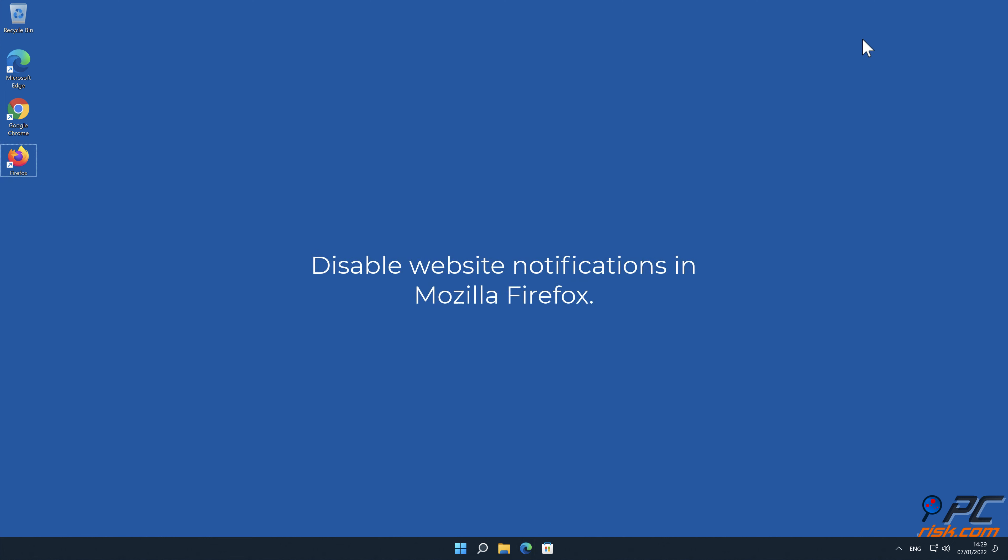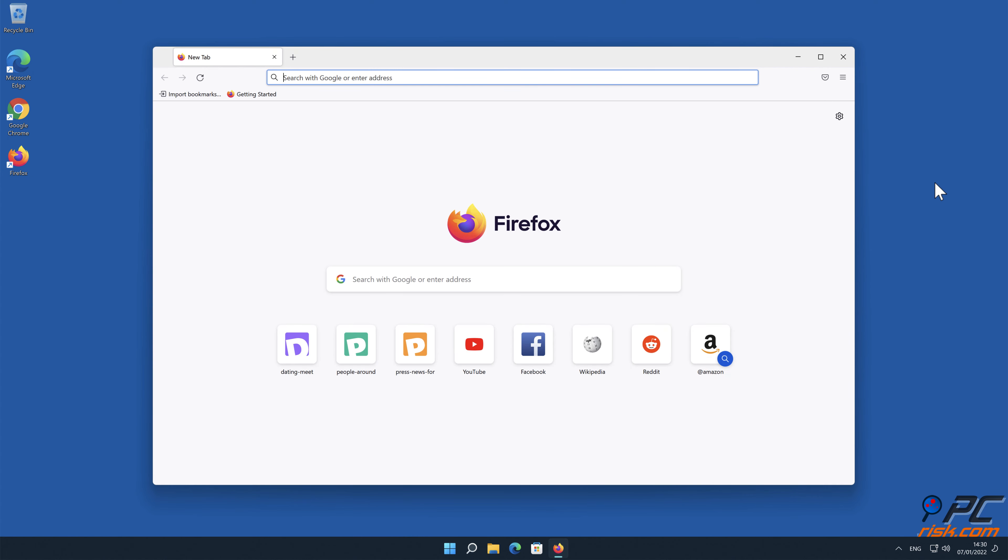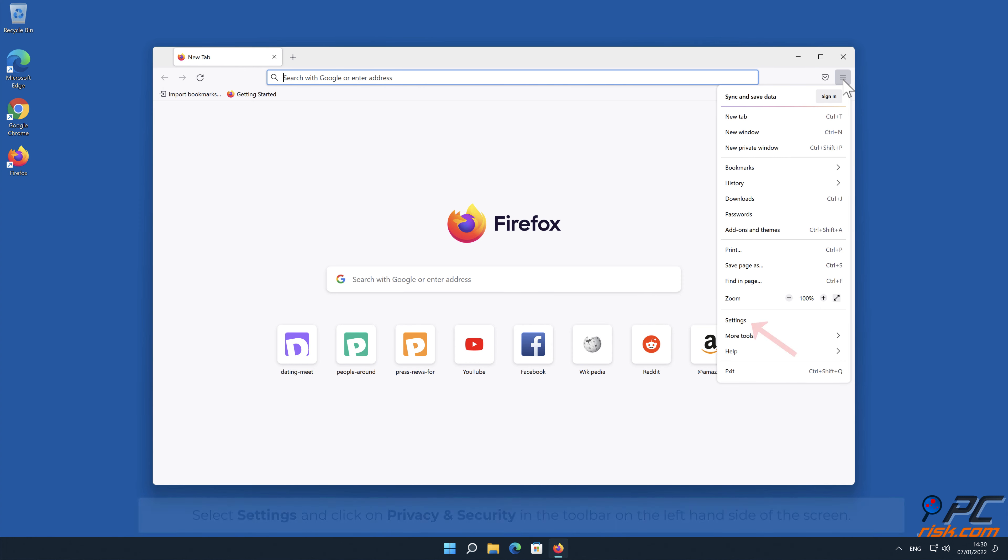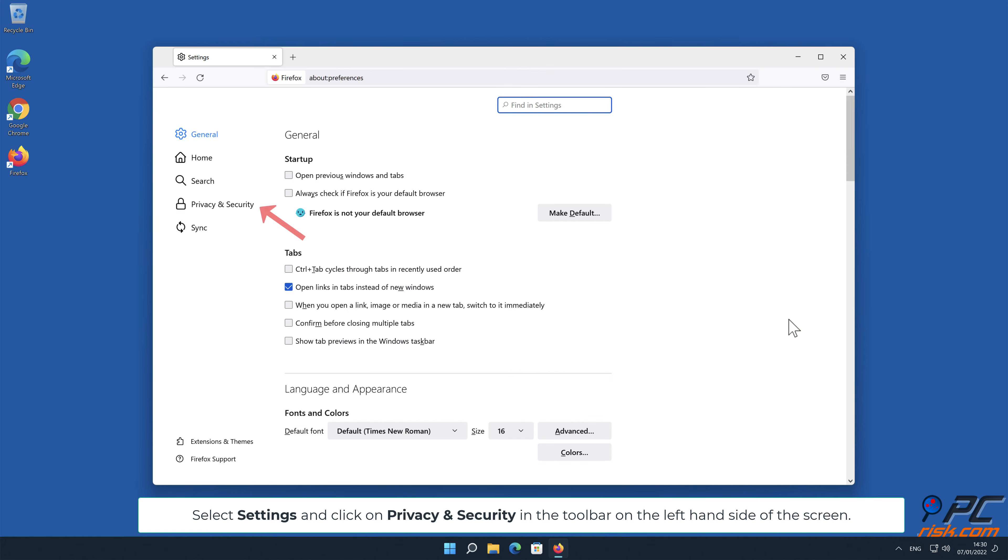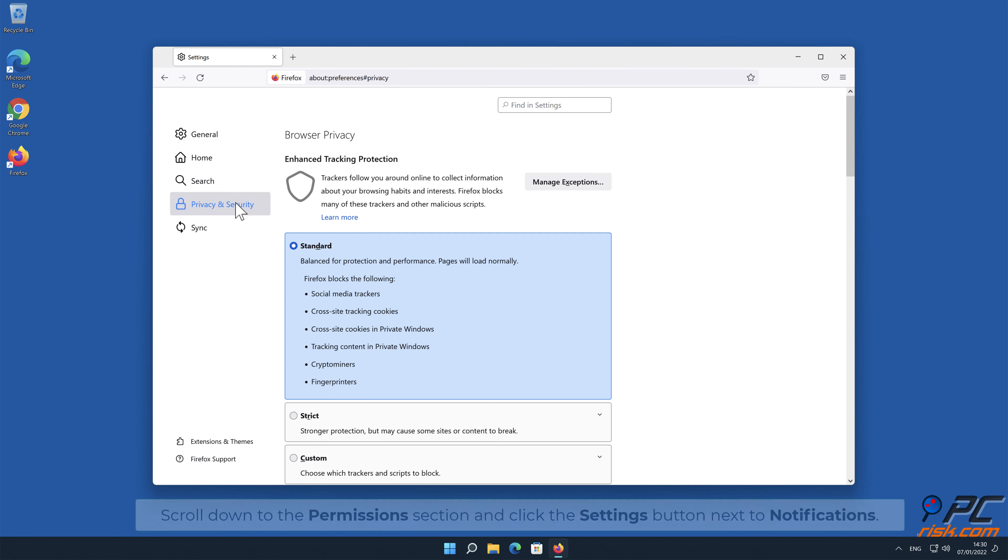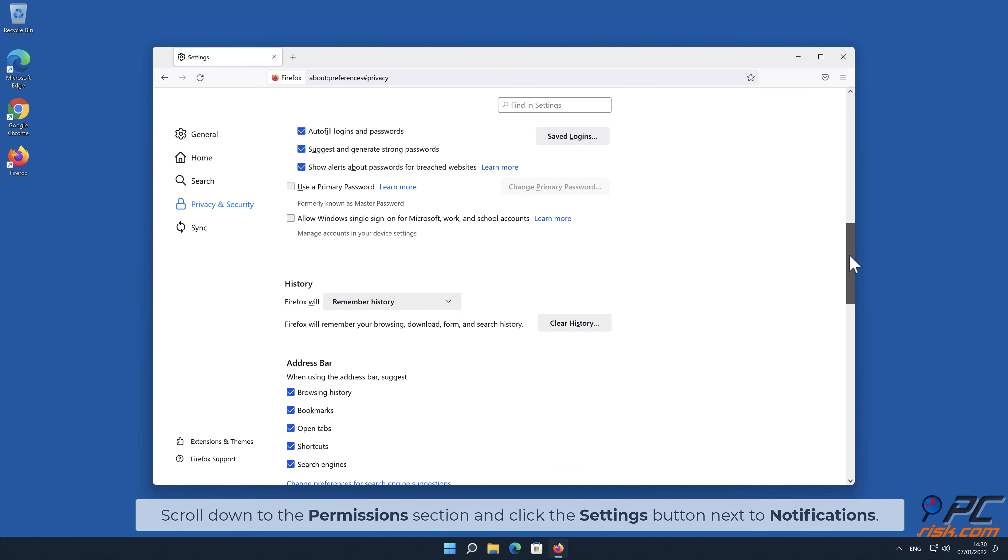How to disable website notifications in Mozilla Firefox. Click the menu button on the right upper corner of the screen. Select Settings and click on Privacy and Security in the toolbar on the left-hand side of the screen. Scroll down to the Permissions section and click the Settings button next to Notifications.